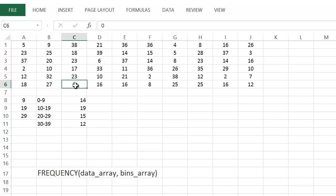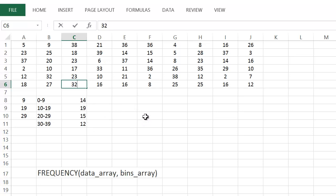You can see, for example, if I take this 0 and change it to 32, this should go to 13 — and that's exactly what it did.